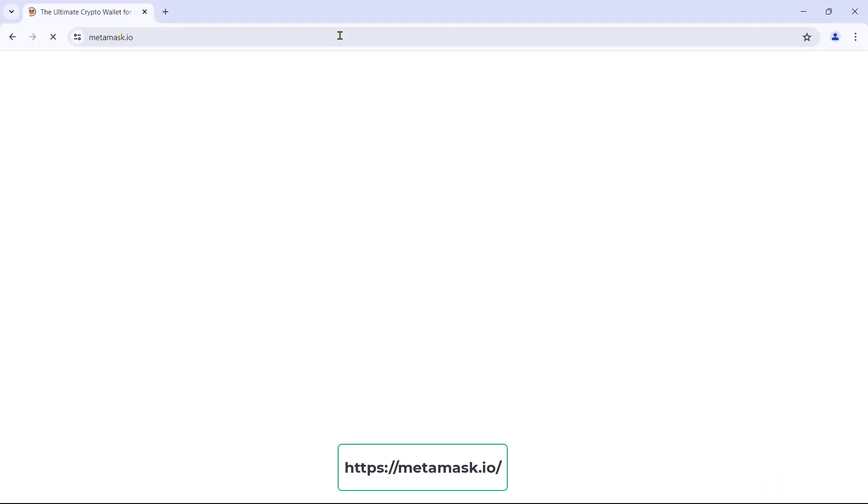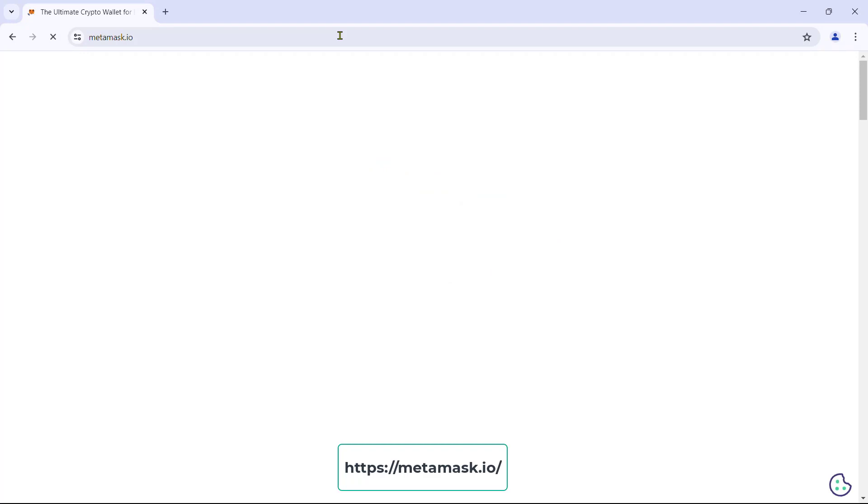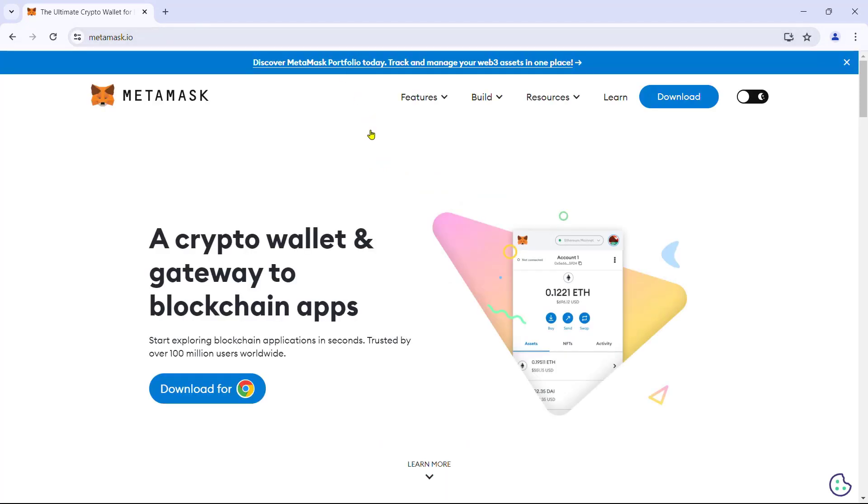First load up MetaMask.io in the browser. The site will automatically detect the browser and show the link to download an extension for that particular browser. For us, it is the Chrome browser.